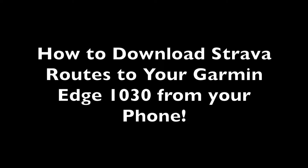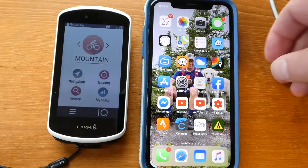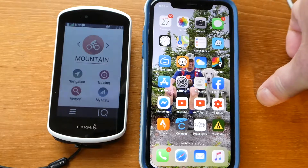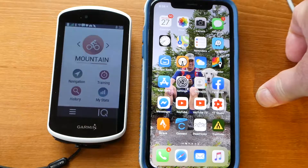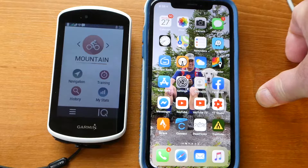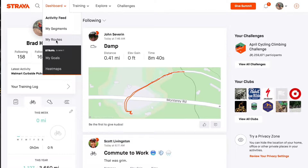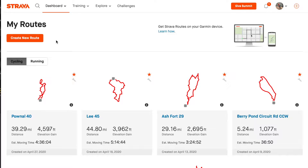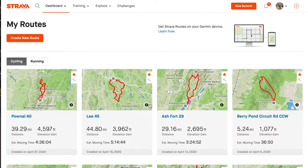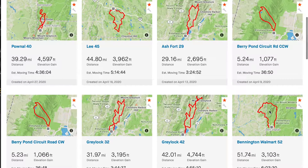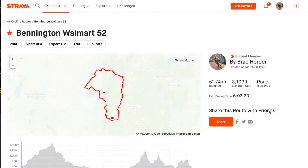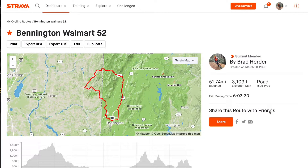Hi YouTube, in this video I'm going to show you how to download routes to your Garmin Edge 1030, and probably other bike computers, using the Strava Routes Connect IQ app. The other day I made a route to ride up in Bennington, Vermont and drove up there and realized when I got there that I hadn't put it on my Garmin GPS.